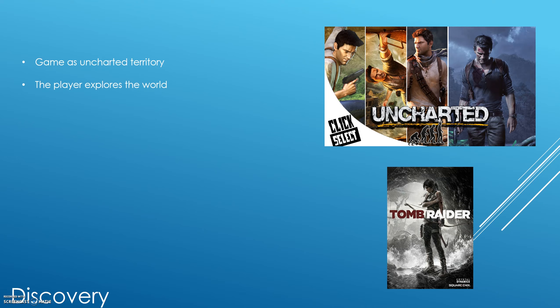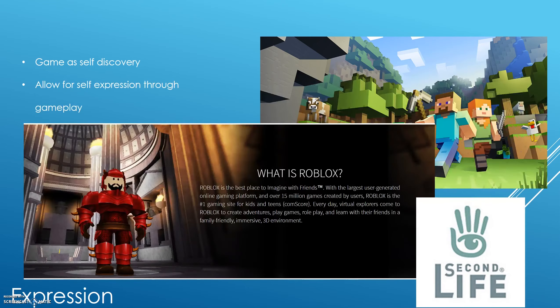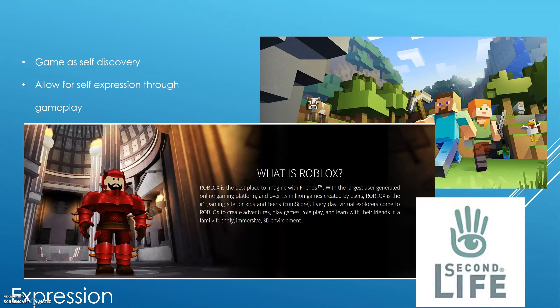Discovery — games as uncharted territory. The player explores the world and that's what they get out of it, such as the Uncharted series or the Tomb Raider series. Expression — games of self-discovery that allow for self-expression through gameplay, such as Minecraft where you build whatever you want. There is also Roblox — the largest user-generated online gaming platform with 50 million games created and the number one gaming site for kids and teens. Users can create whatever they want, and other players can see and interact with it. Another example is Second Life.